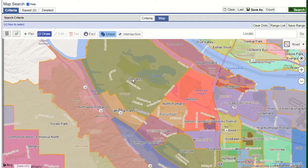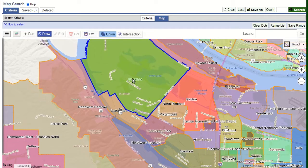By applying the neighborhood boundary, we can choose the specific neighborhoods that we want to search.